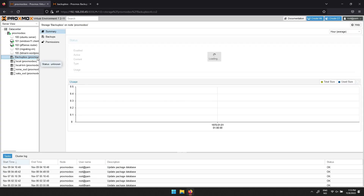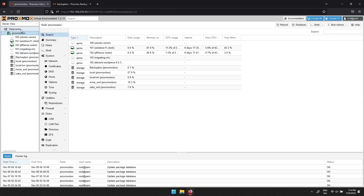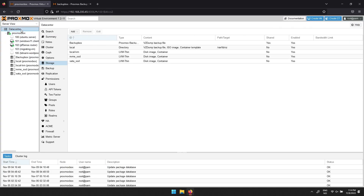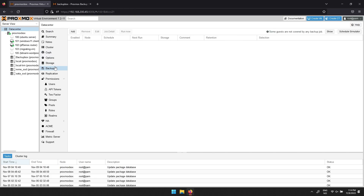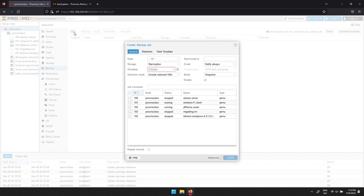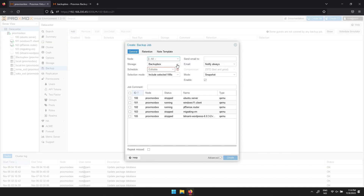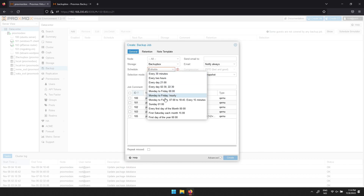You can now set up backup routines. Navigate to Data Center, then Backup, and click Add. In the popup window, select the storage you wish to use and the schedule that fits you.